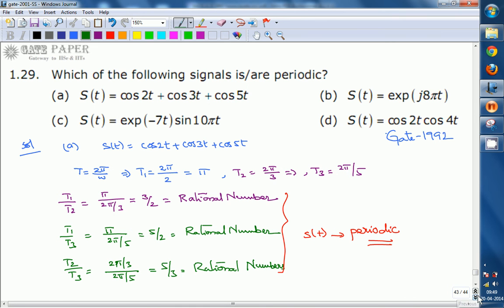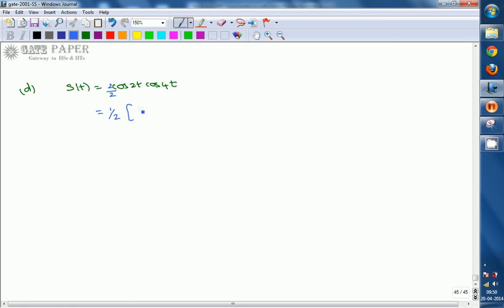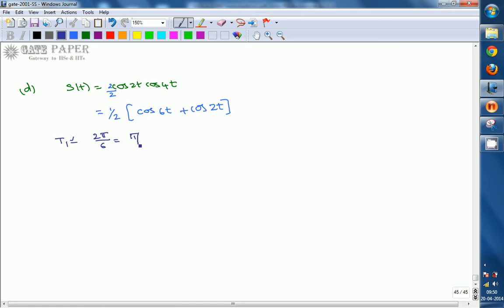Option D is s(t) = cos2t · cos4t. Using the product-to-sum formula, cos A · cos B = ½[cos(A+B) + cos(A−B)], we get s(t) = ½[cos6t + cos2t]. This is now an addition of two cosine signals. Finding individual time periods: T1 = 2π/6 = π/3 for cos6t, and T2 = 2π/2 = π for cos2t.